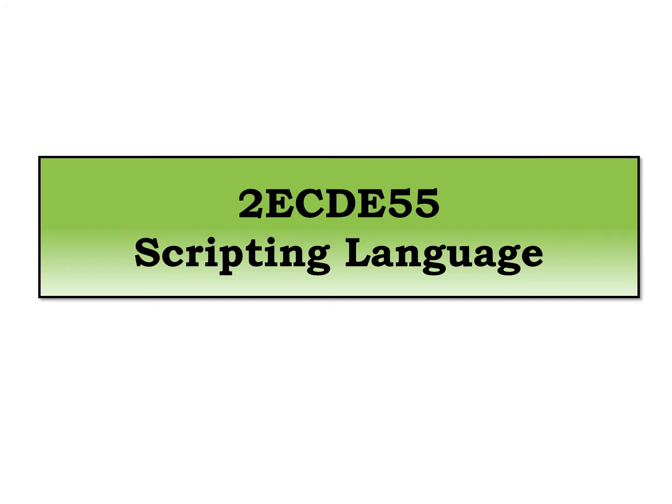Hello students, this is our sixth lecture of department elective which is 2ECDB55 scripting language. So once again I welcome you all to the course.